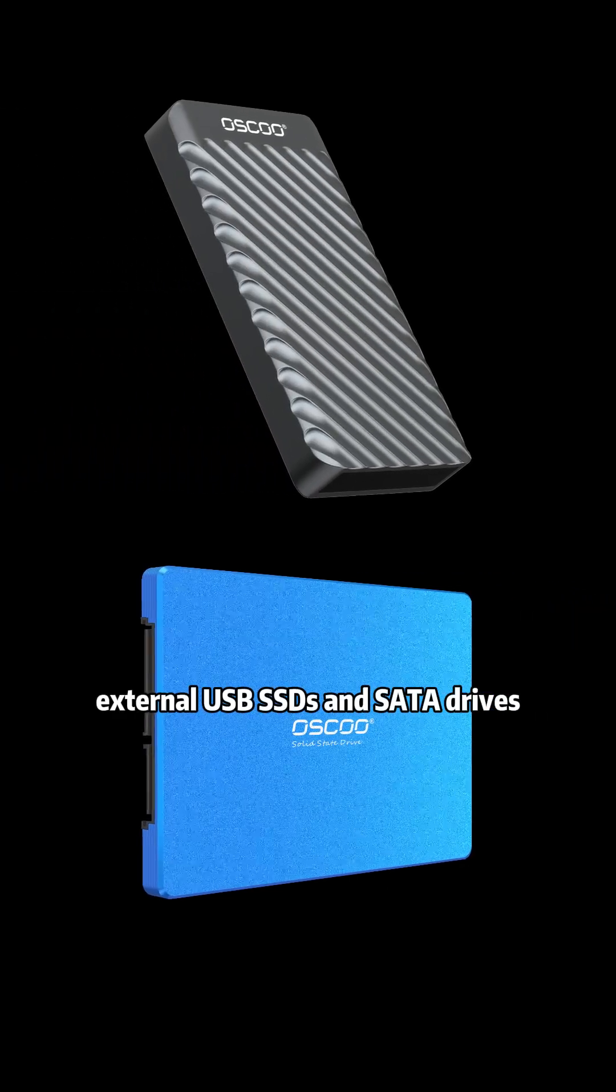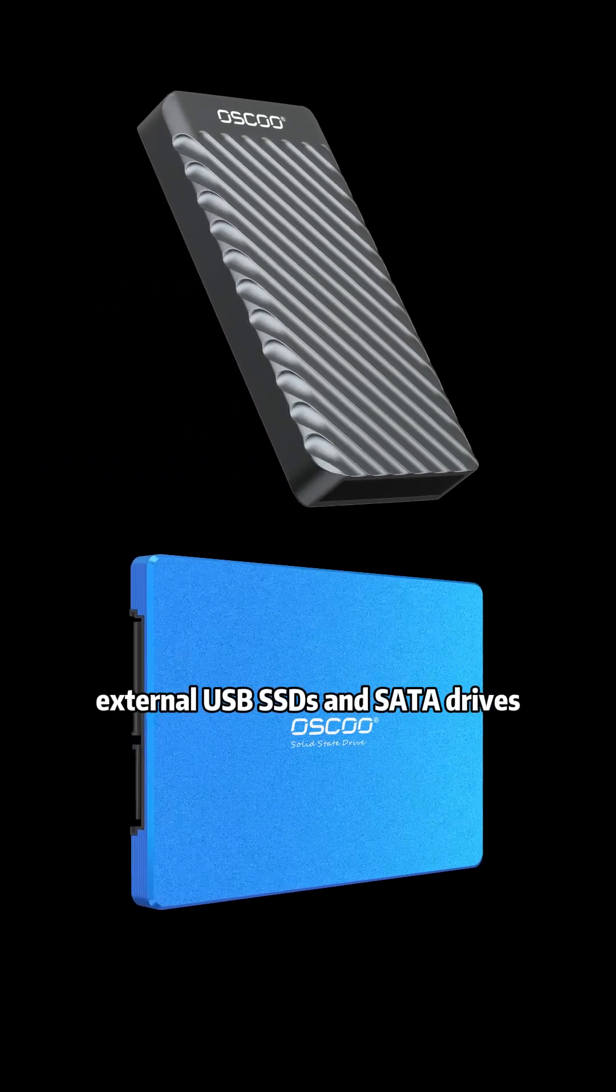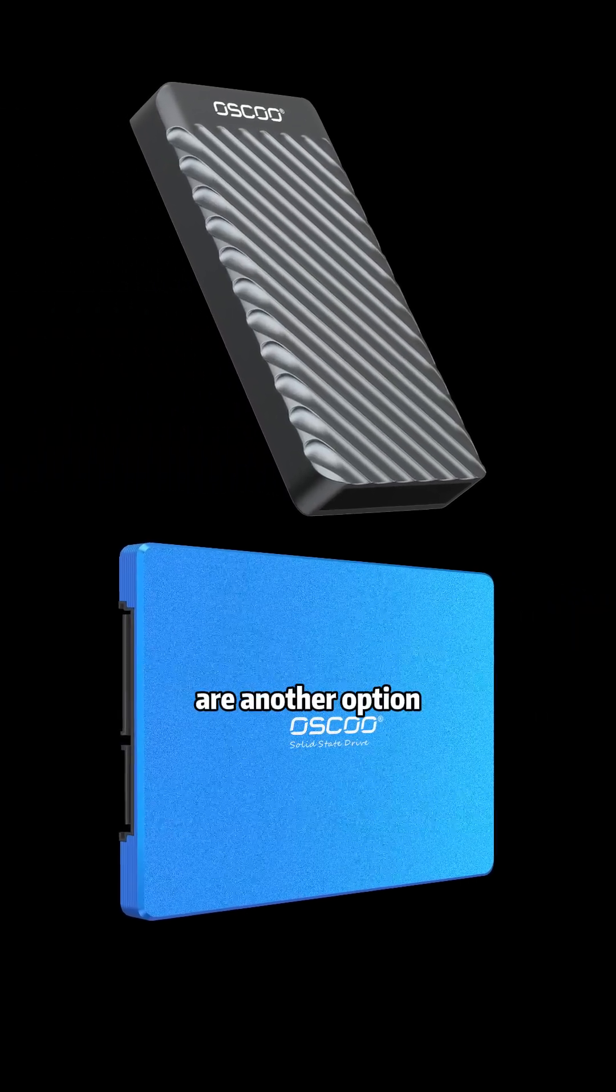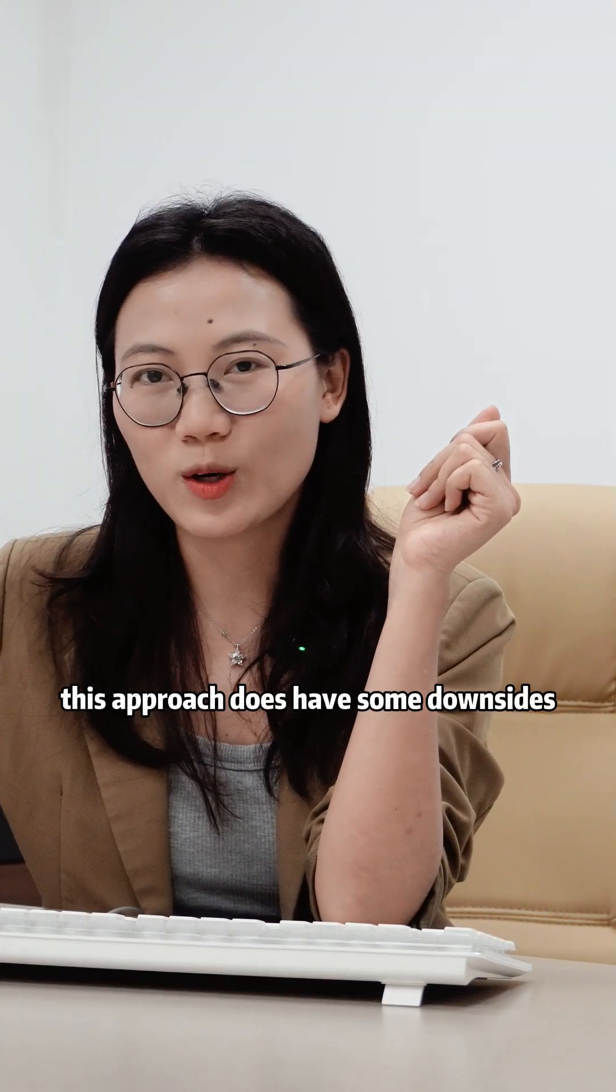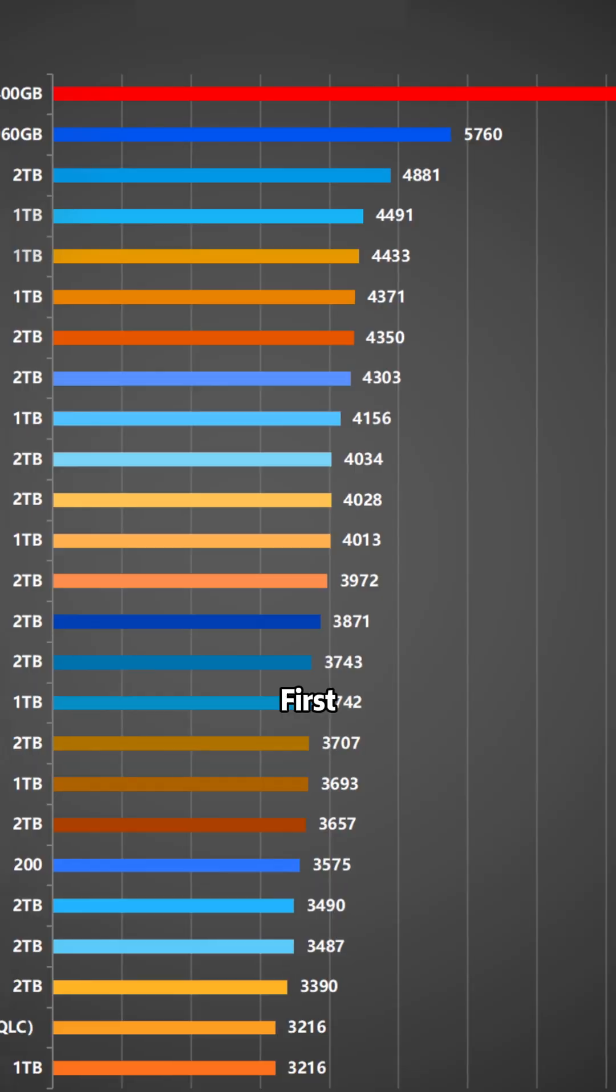Also, external USB SSDs and SATA drives are another option. But this approach does have some downsides.